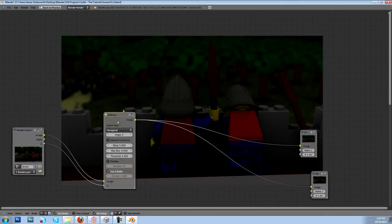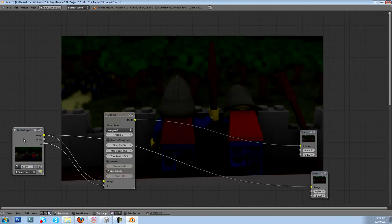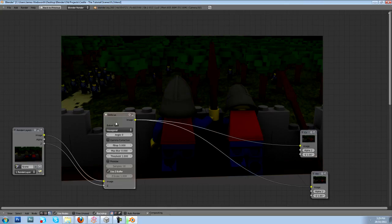Okay, so I've set that level to five. Now you can see this is the original frame here, this is the original render, and then with the defocus node you can really tell the difference.